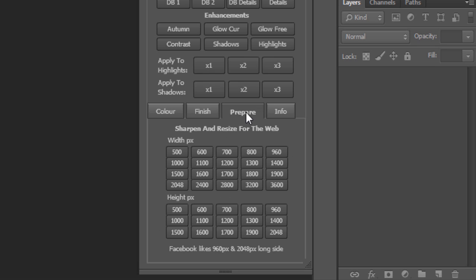And to finish, we can prepare our images for the web with an extremely powerful web sharpening tool, which also resizes your image perfectly and changes the color profile to suit the web.